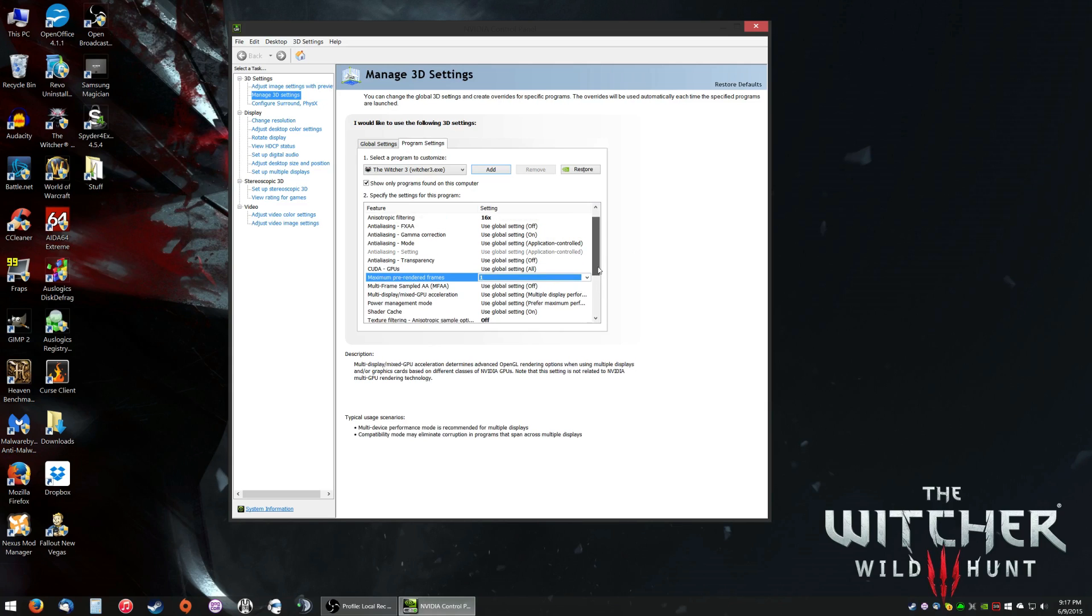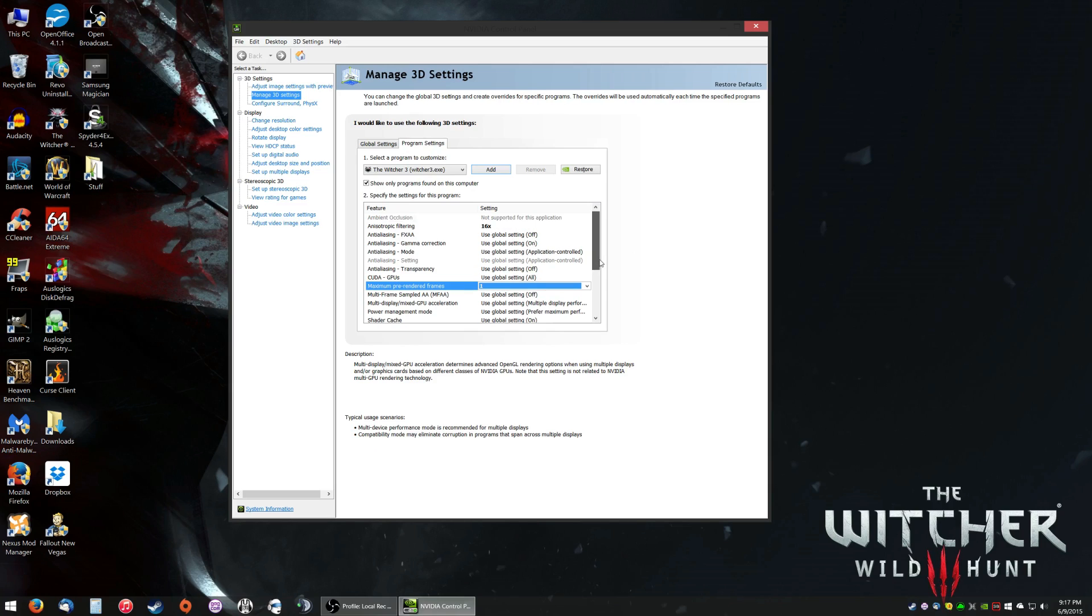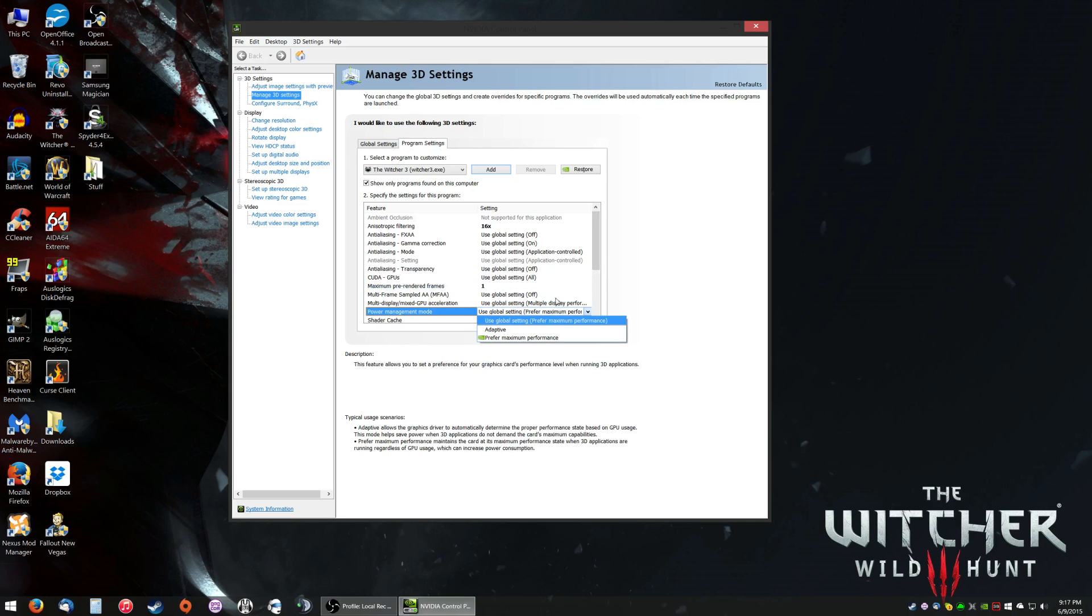The next setting you want to change is Power Management Mode. You're going to want to set it to Prefer Maximum Performance. Essentially, when you open the game up, it'll always have your video card running at full speed, so it won't dip or fluctuate very frequently. It's running maximum speed all the time.